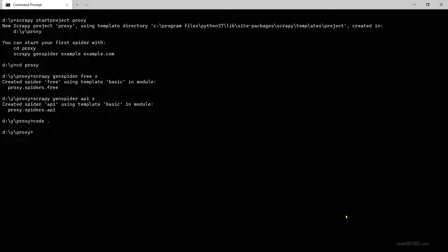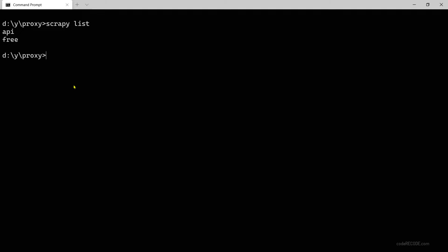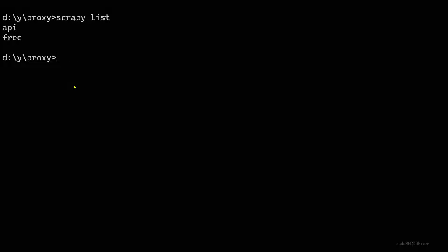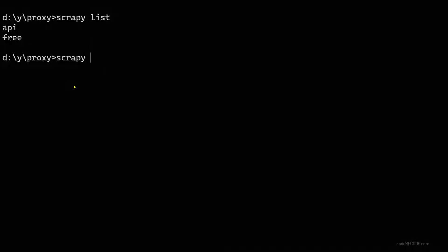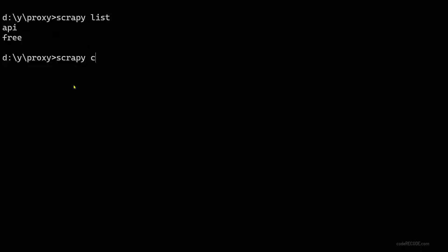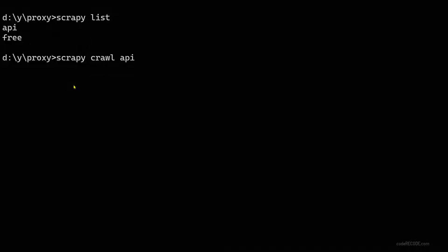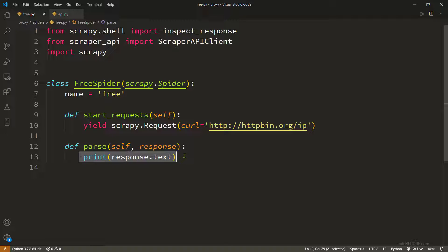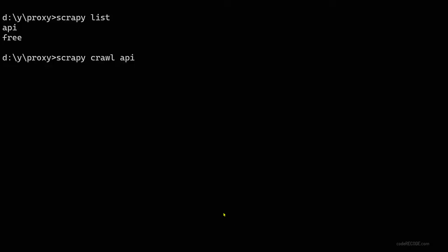Let's go to terminal and clear everything. Scrapy list should show the two spiders. Let me zoom this.